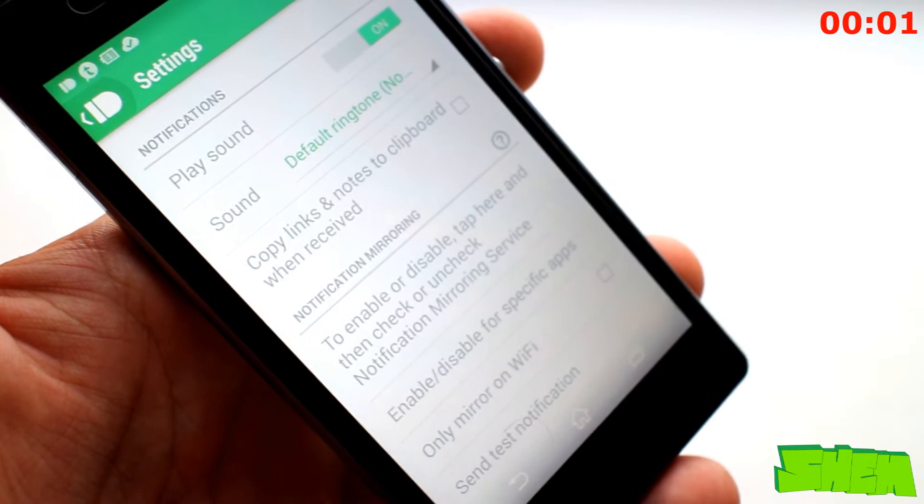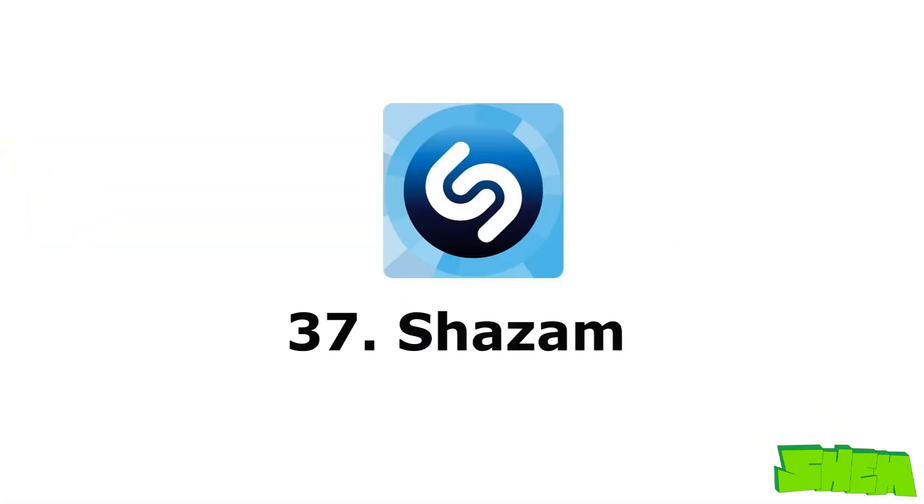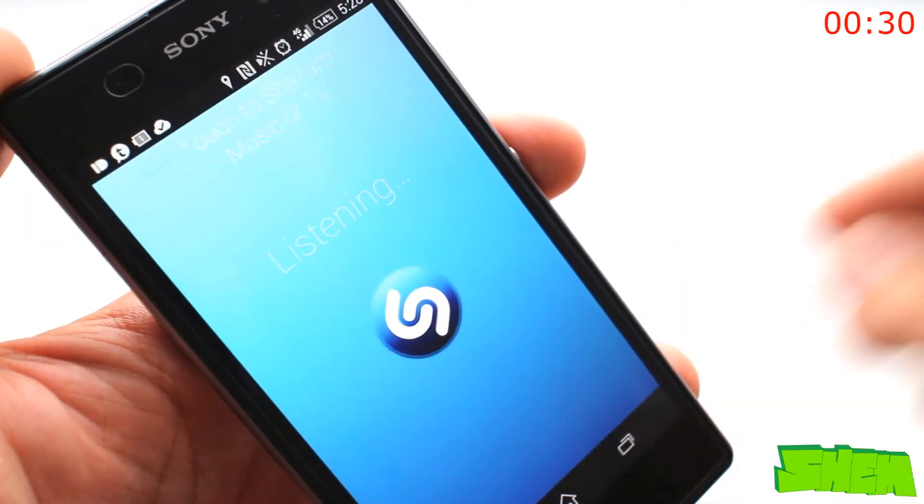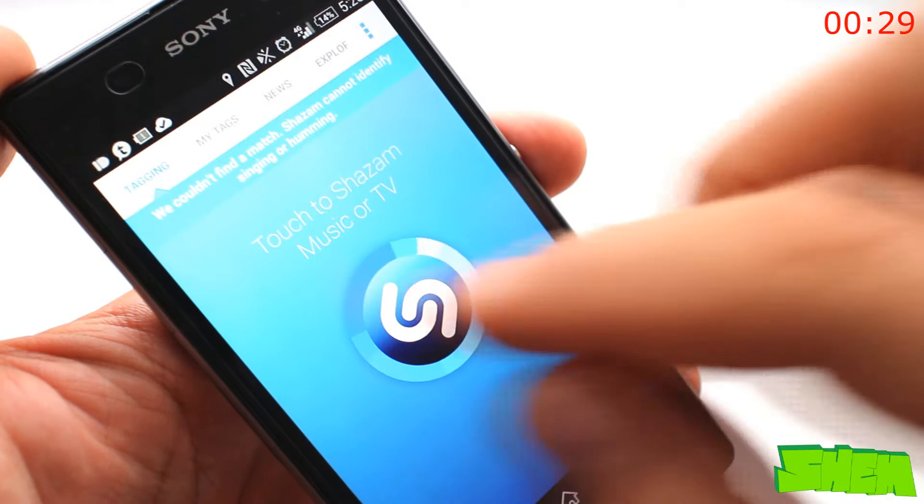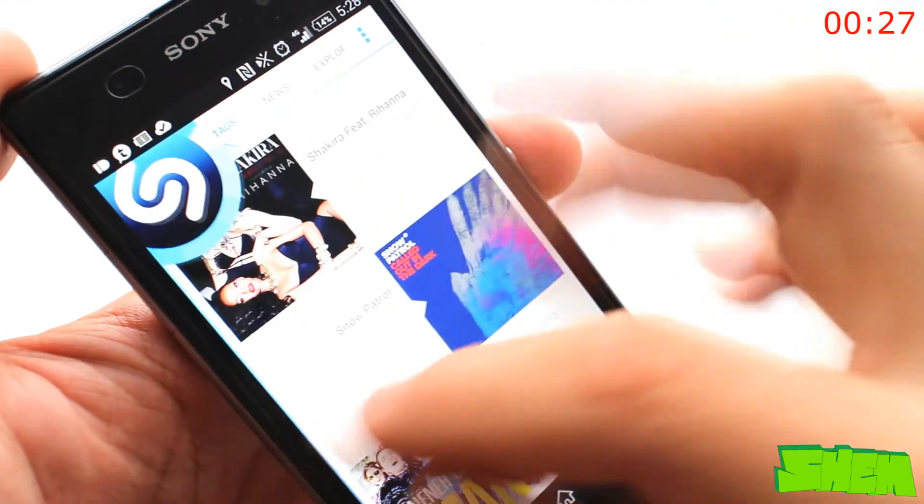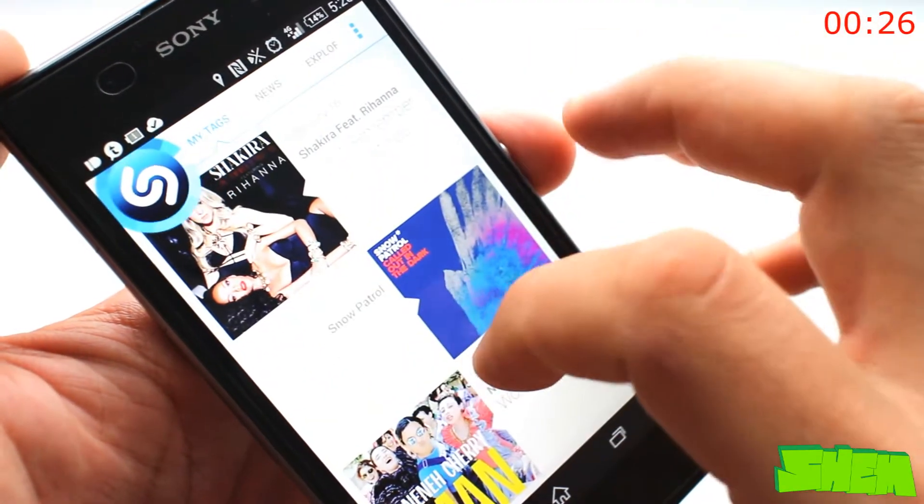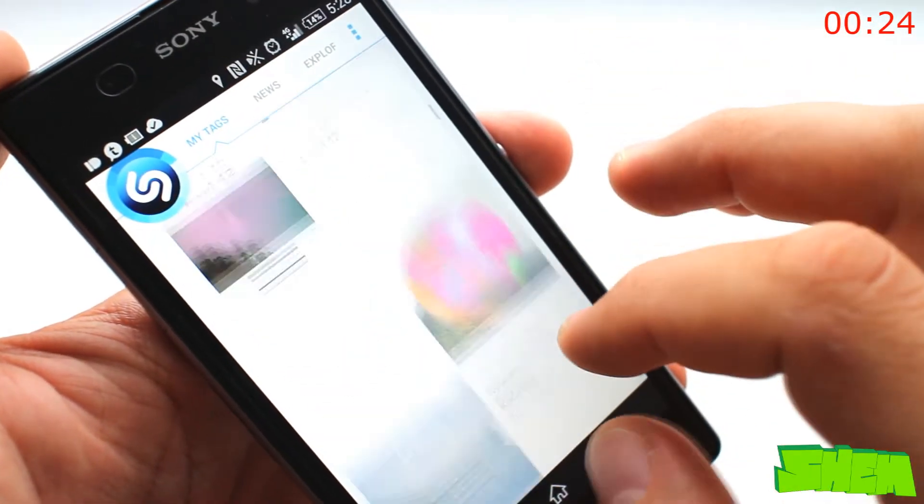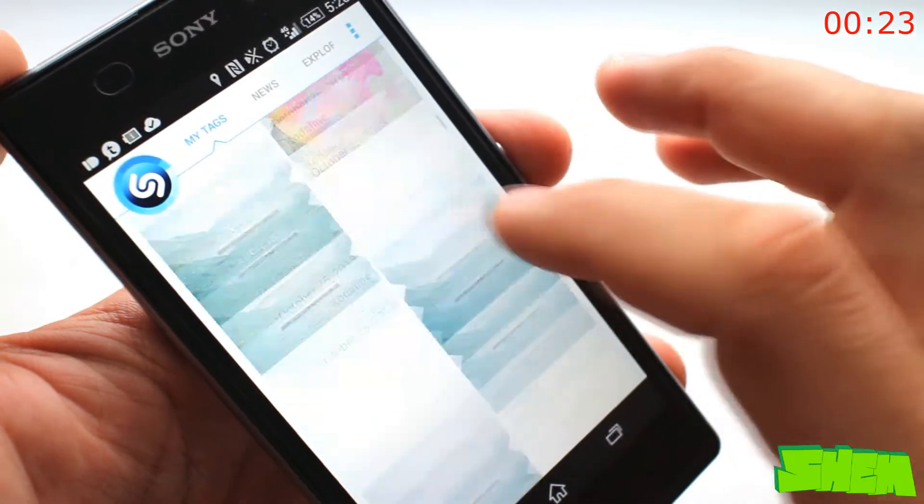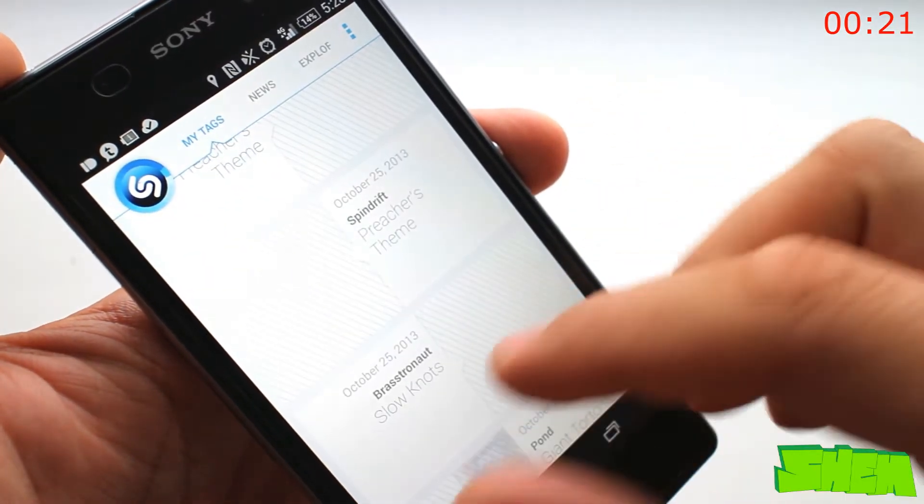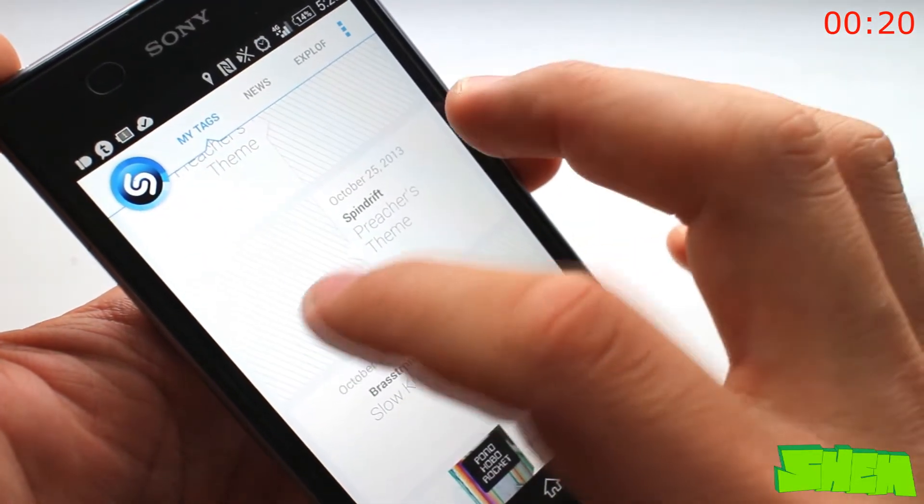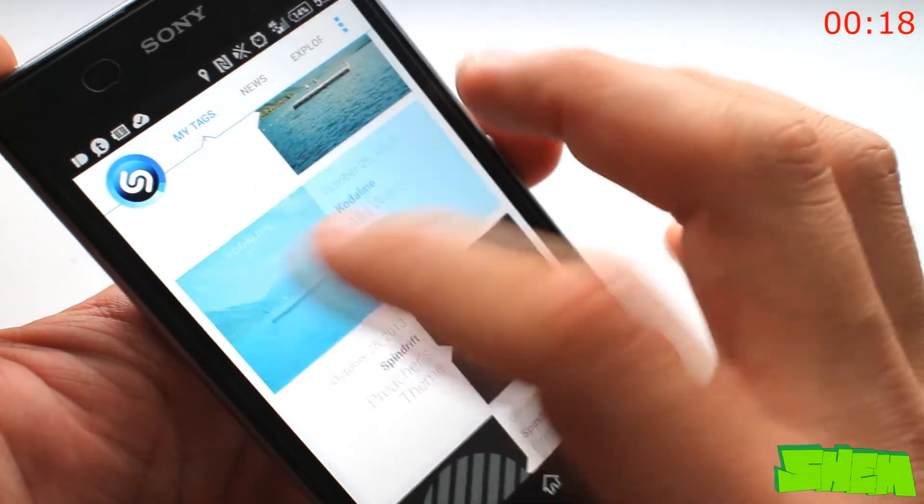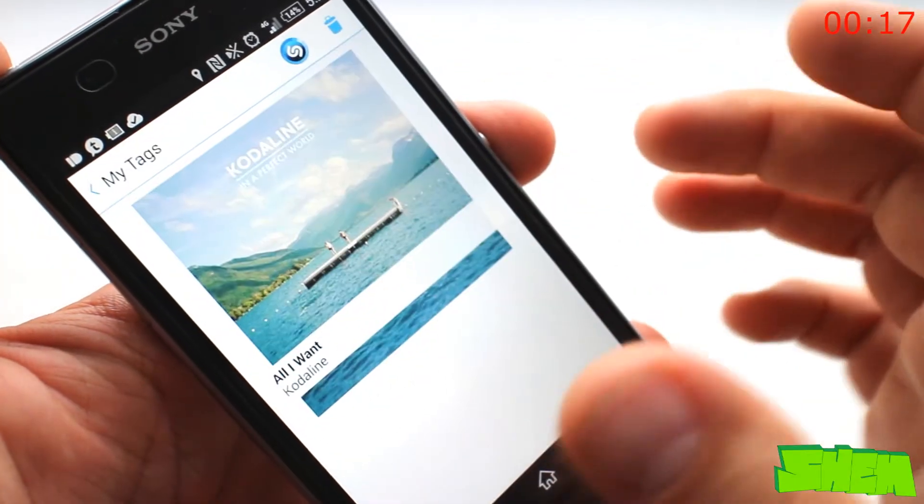Just imagine that you're in public transport and hear a song that you love but can't remember the name of the track or the artist. That has happened to me multiple times until I installed Shazam. The app will listen to the music using your phone or tablet microphone, tag the song, and display all the information about it.